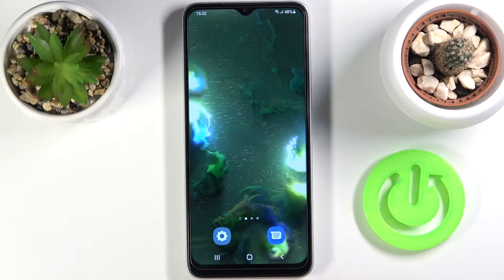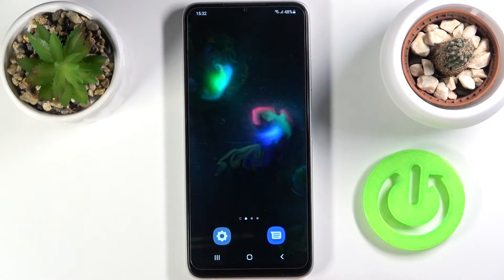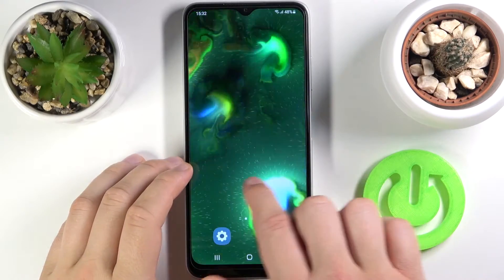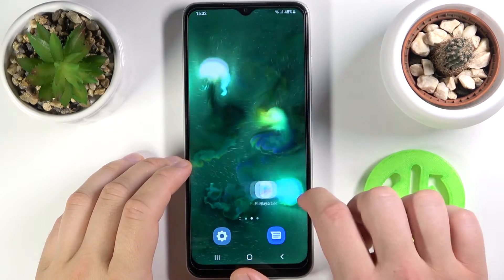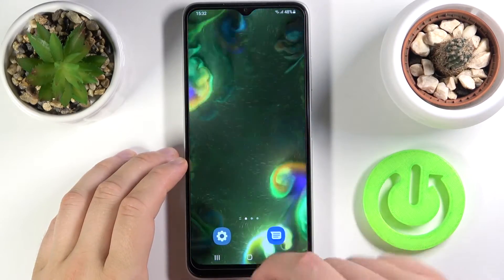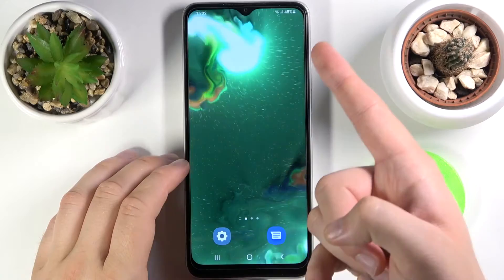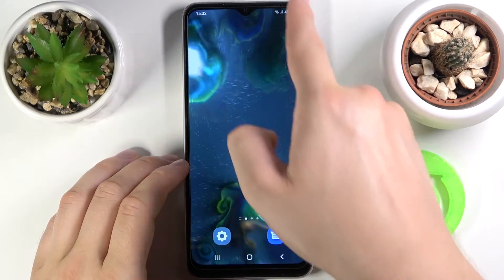Welcome. In front of me I have Samsung Galaxy F12 and today I will show you how you can adjust notification bar icons — simply, notification bar shortcuts.